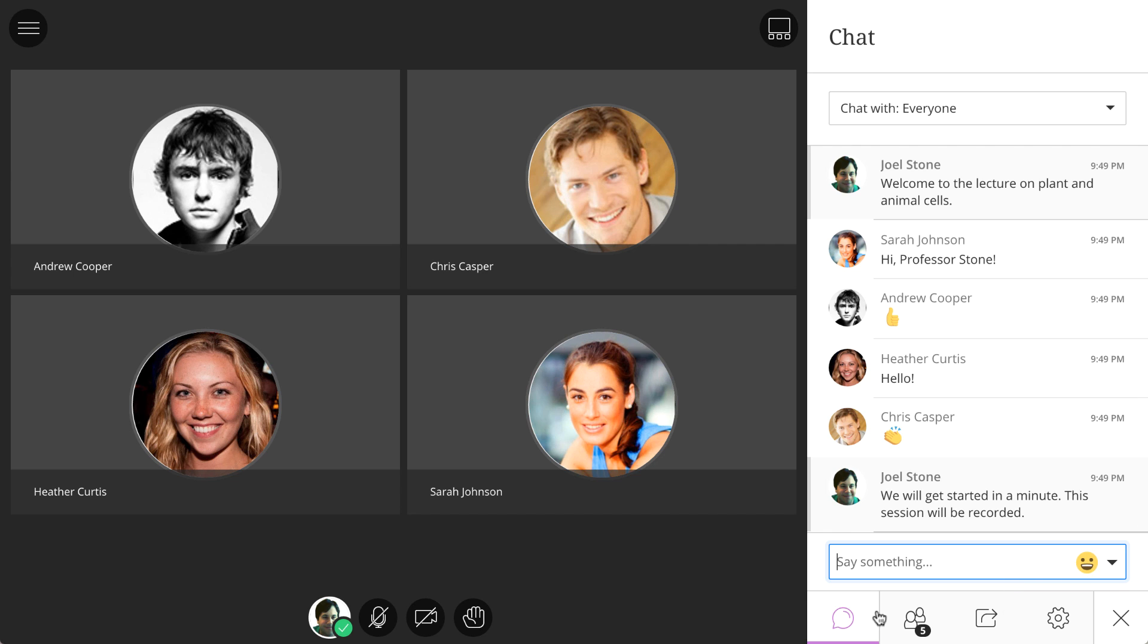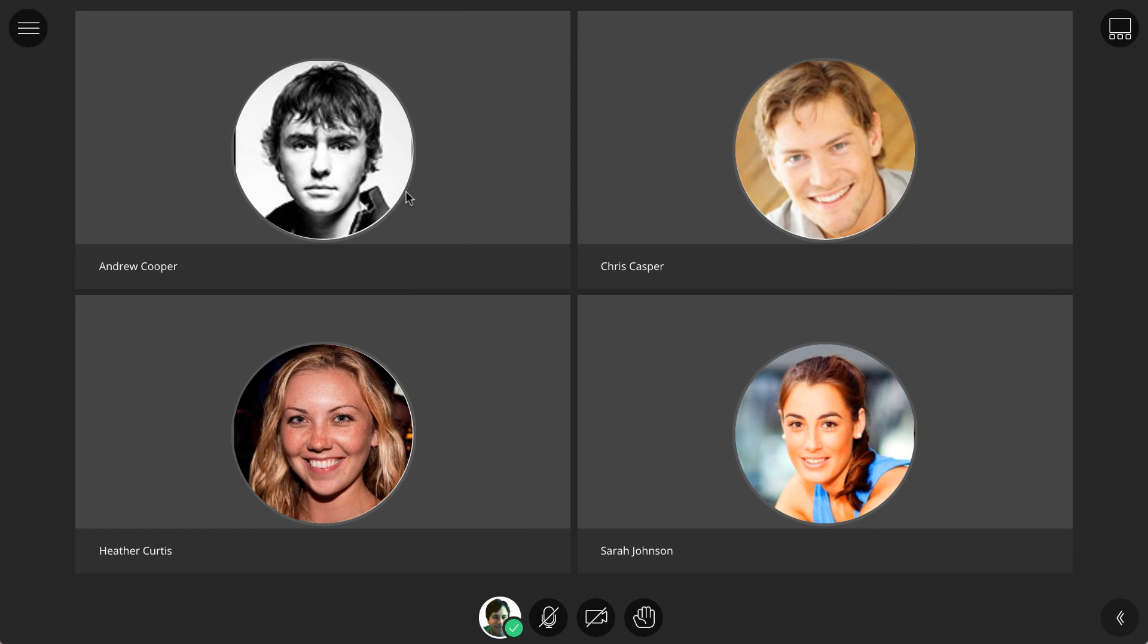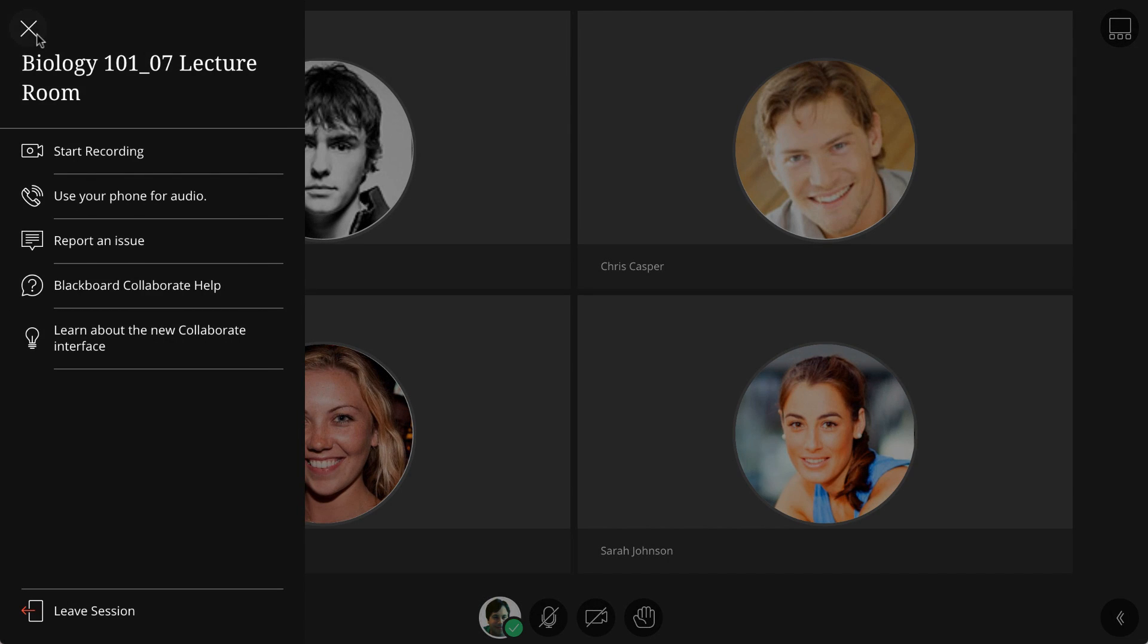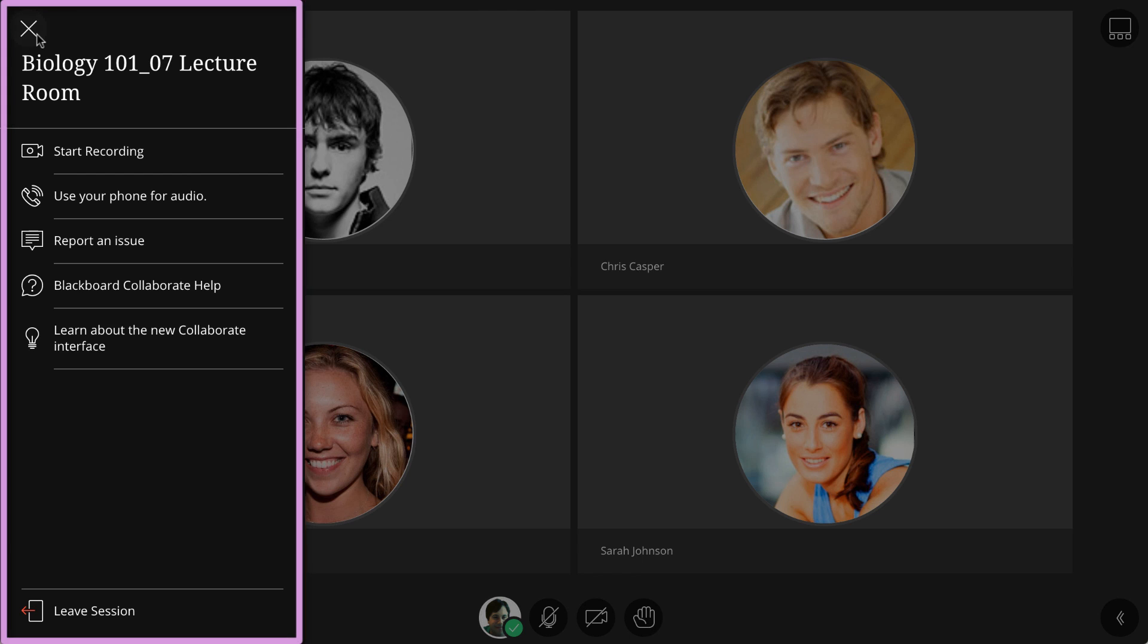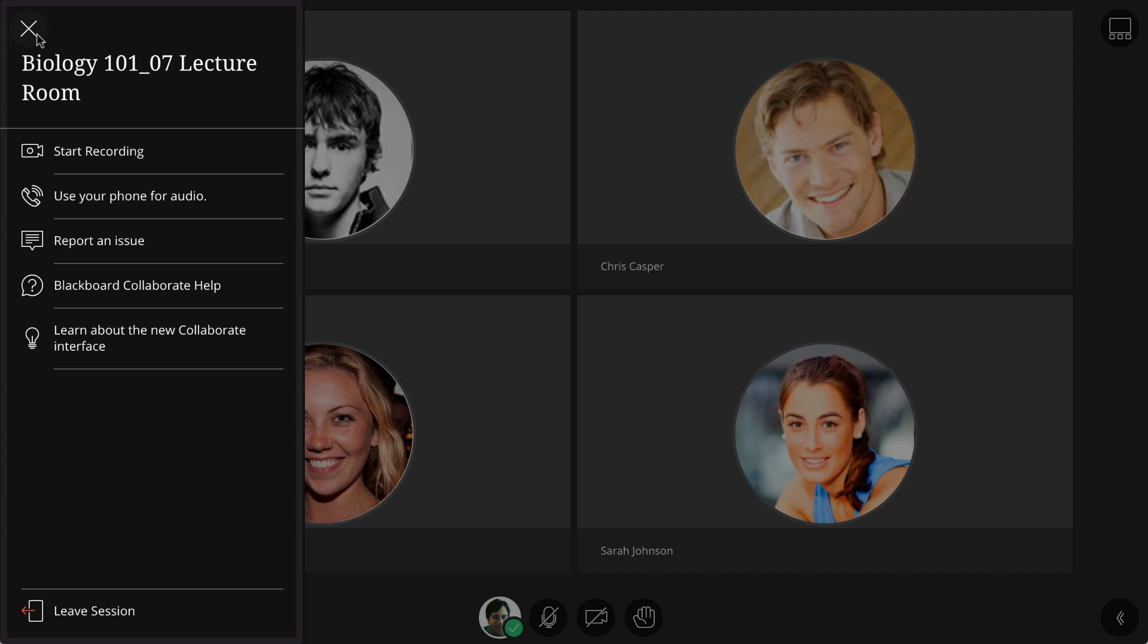Let's go ahead and take a look at some of the options in the Session menu on the left side of the interface. While the Collaborate panel controls all the collaboration tools you will need to engage participants during a session, the Session menu on the left was designed to give you control over the technical options for your own Collaborate session.